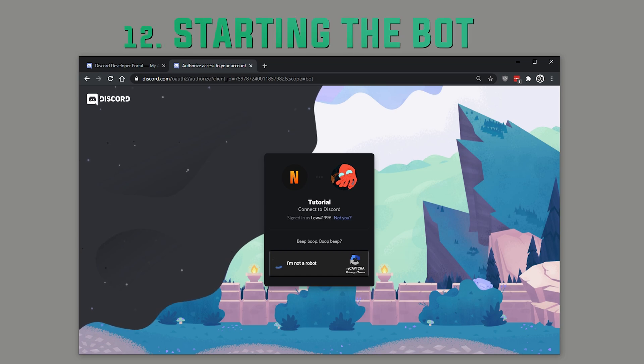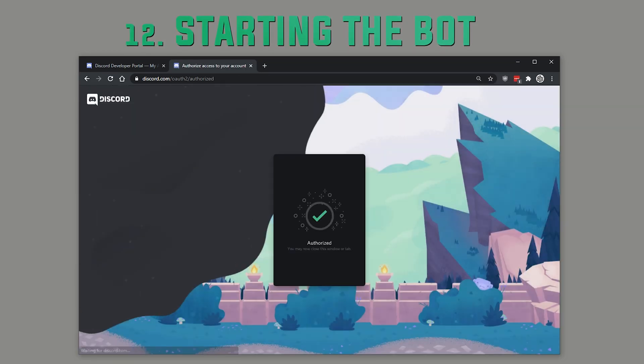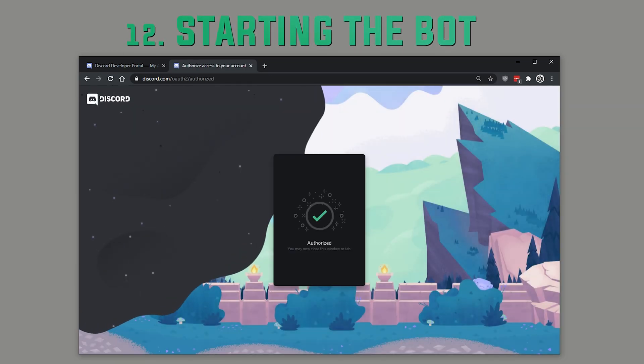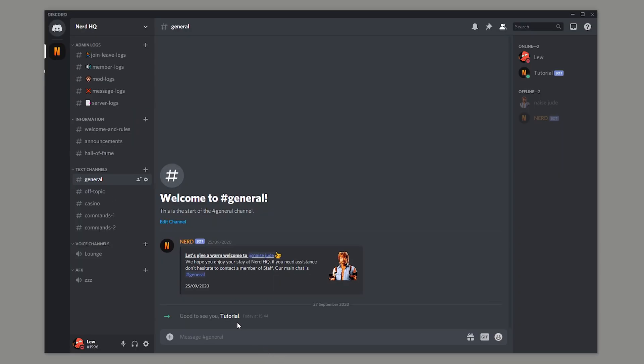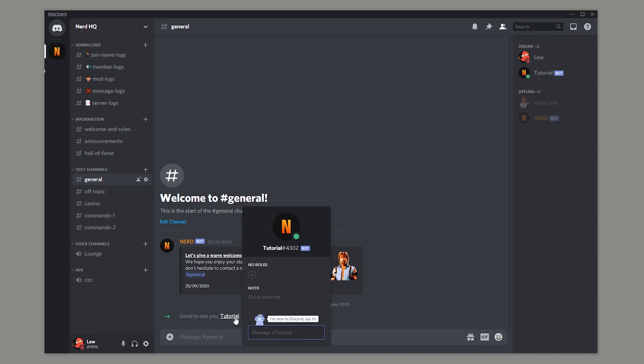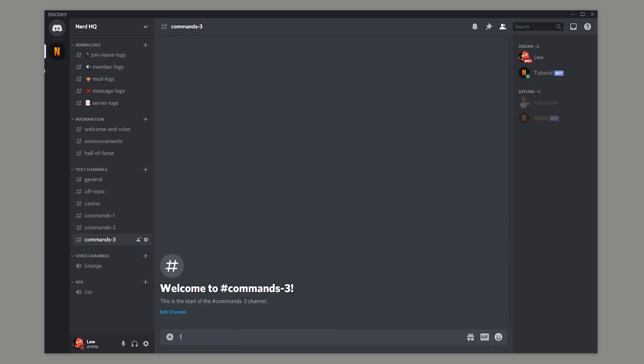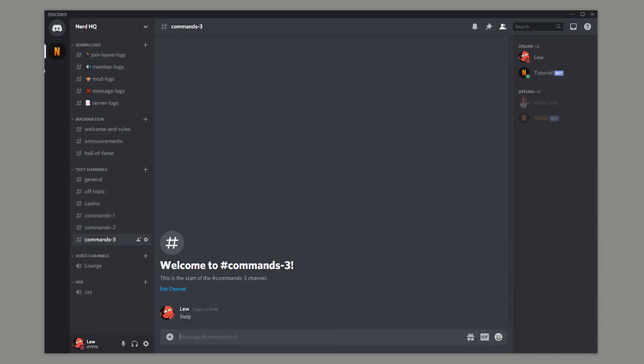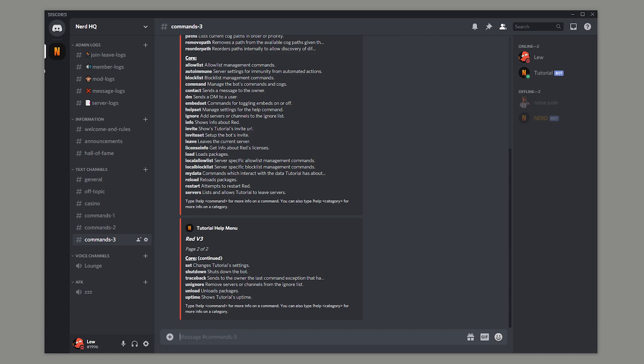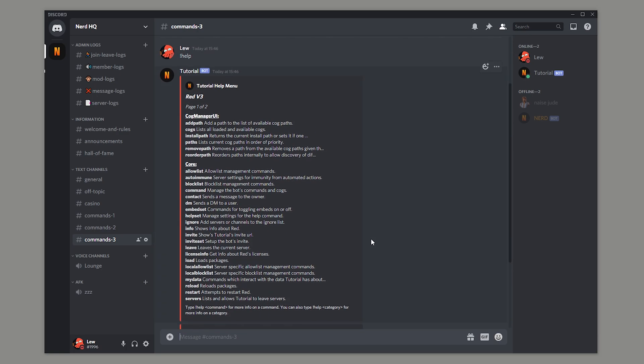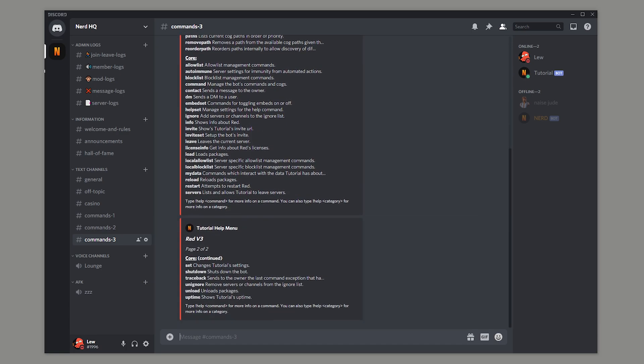Now if we head over to our Discord server, we can see we've got a new arrival and it's our bot. If you run the help command, you'll probably see that there's not much in there at the moment. So here's what you're going to need to do.